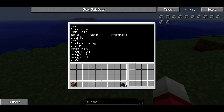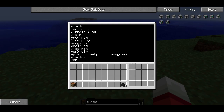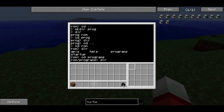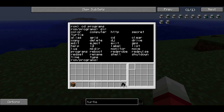If I go into the ROM directory, we can see there are several directories here. ROM stands for read-only memory, which means you can't edit any of the programs, folders, or anything that resides in this folder. So if I go to programs, it contains a list of the built-in programs. If I type dir again, we can see a list of folders and files in this directory. Color, computer, HTTP, secret, and turtle are the folders, and then everything after that are files, which are programs.